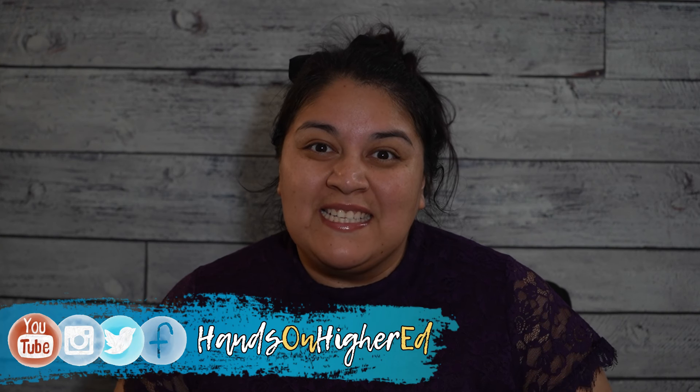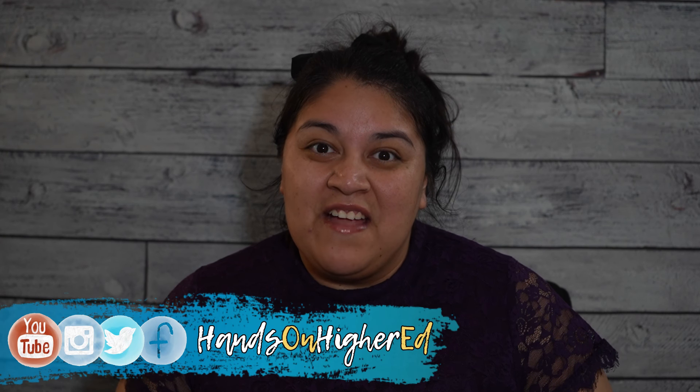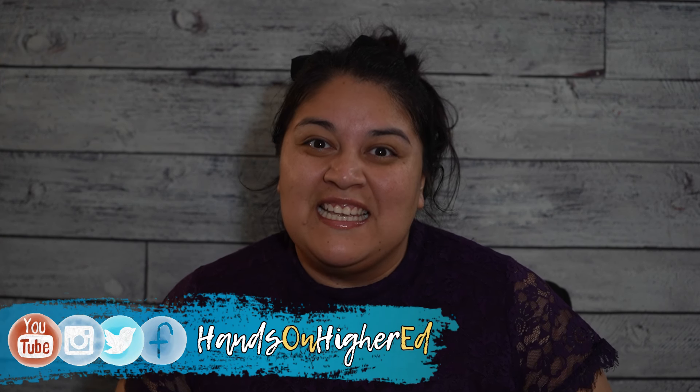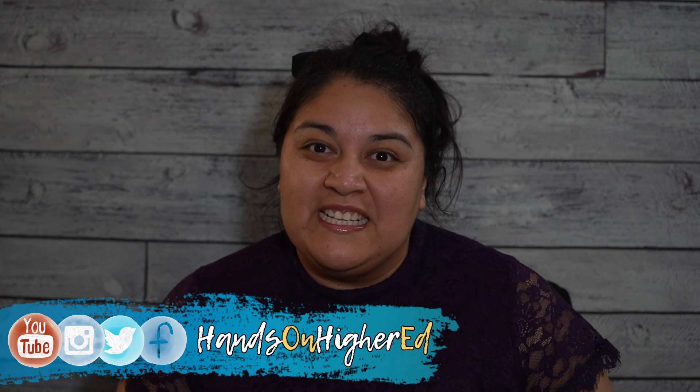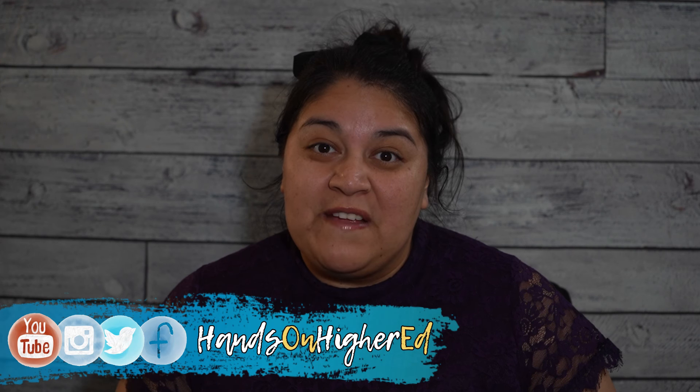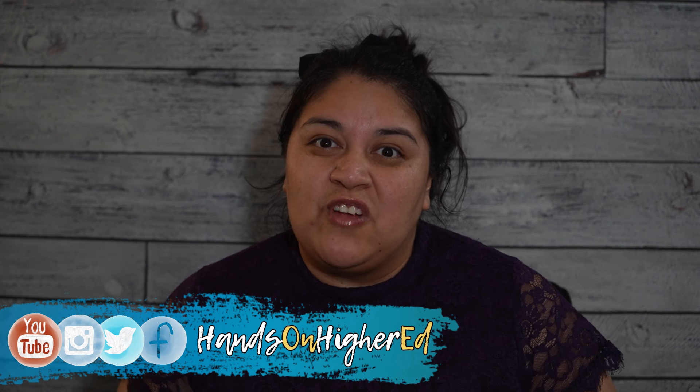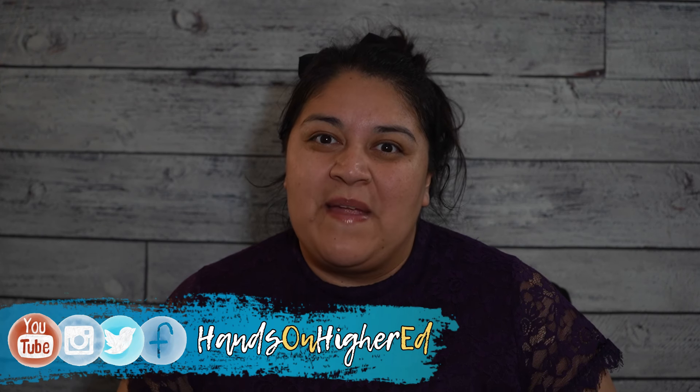Hi everyone, welcome back to Hands-On Higher Ed. I'm Analysia and today we're going to show you how to redesign, revamp, and restructure your manual.